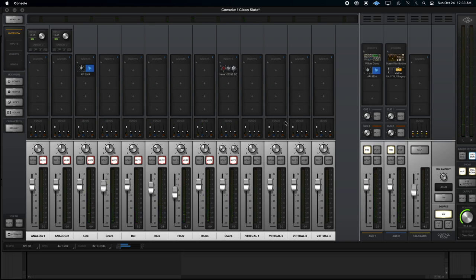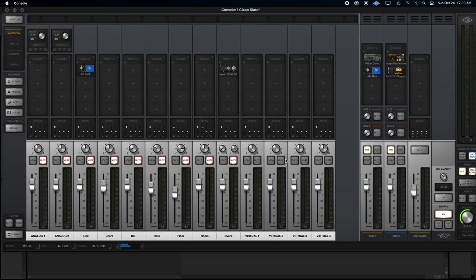We've got basically a processed, partially mix sounding result ready to go right here. And we're still in console. We haven't even started recording. So let's switch over to Pro Tools really quick. Set up the session. And just check it.